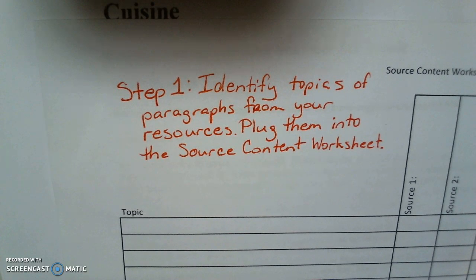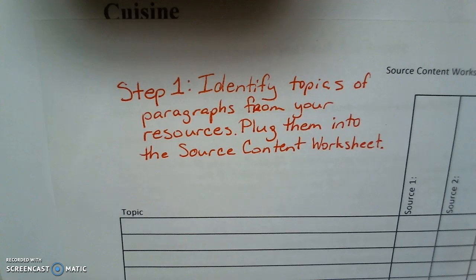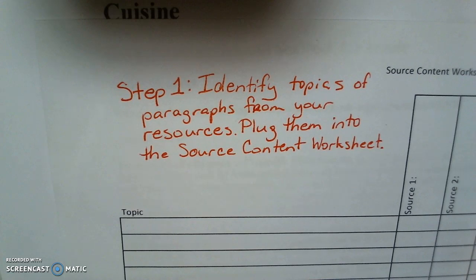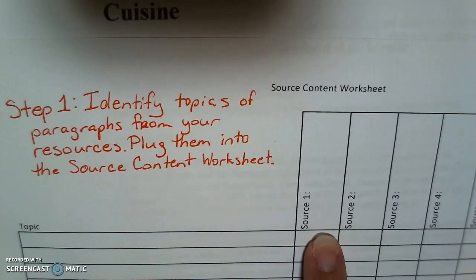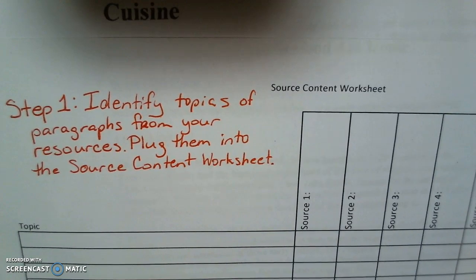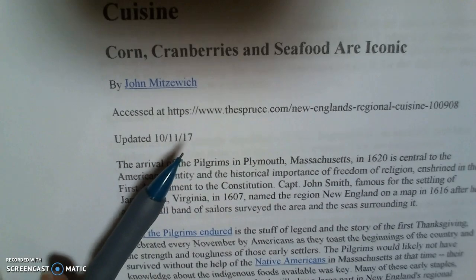Today's video takes you through the process, starting with step one, as you're starting to research and then write your paper. The very first step is to identify the topics of the paragraphs from your resources and then plug them into the source content worksheet. In order to do this, you need the source content worksheet that has the topic and sources and blocks to fill in. You'll also need your resources and a writing instrument.